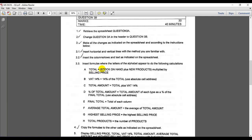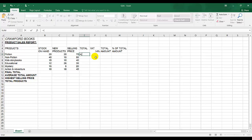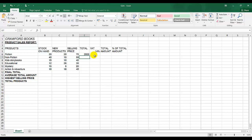The instruction is very clear: equal — we always press equal when doing a calculation, indicating to Excel we're doing a calculation — open brackets, stock on hand plus new products, close your bracket, and times. Times, what is times? The asterisk sign. And you're going to click on selling price. Press enter and that's my answer.